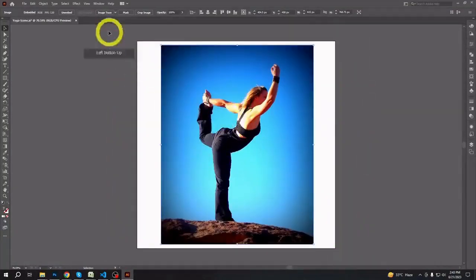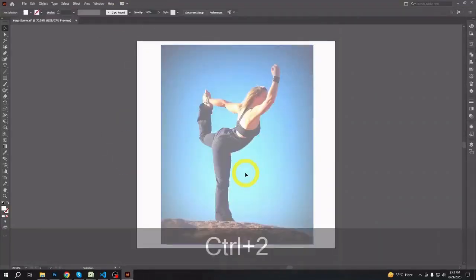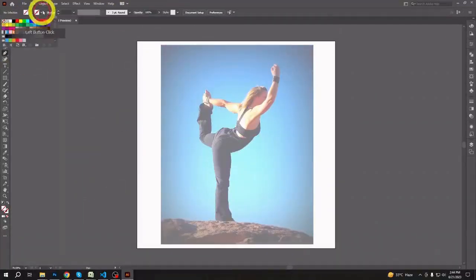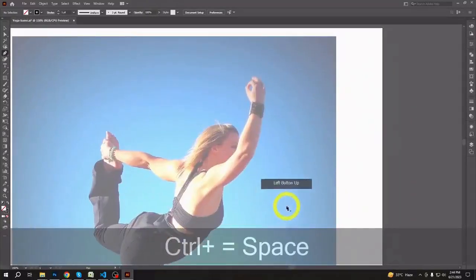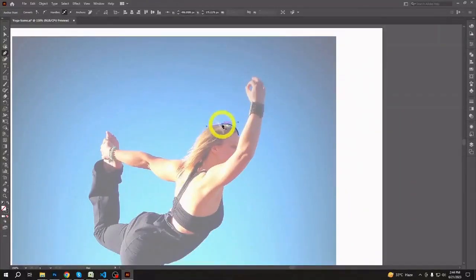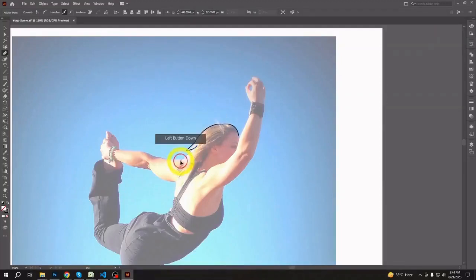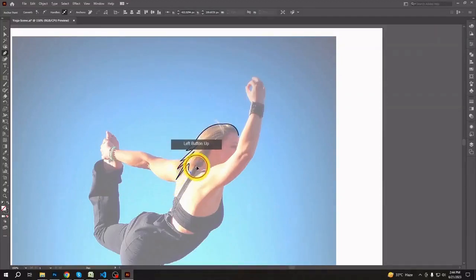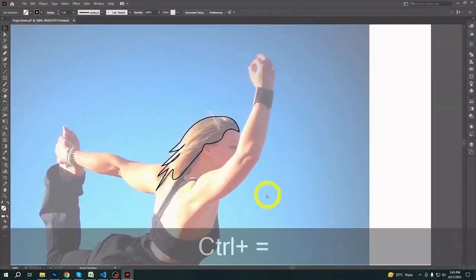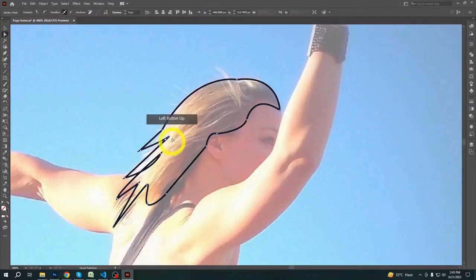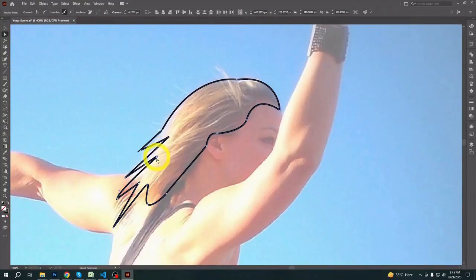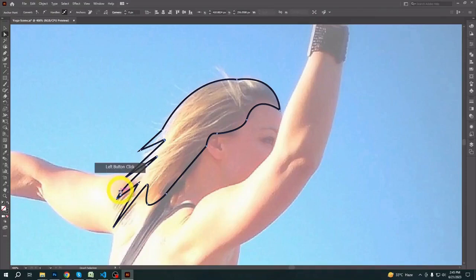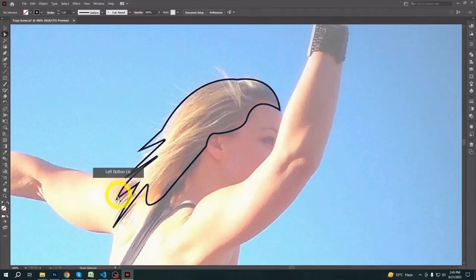Open in Illustrator, lower the opacity of the reference image, and lock it. Now with the pen tool, let's continue to trace it. Don't worry about the perfection — you can always make it right later. Just make some simple shapes with the pen tool here. Later we can remove the extra edges or lines with the shape builder tool.